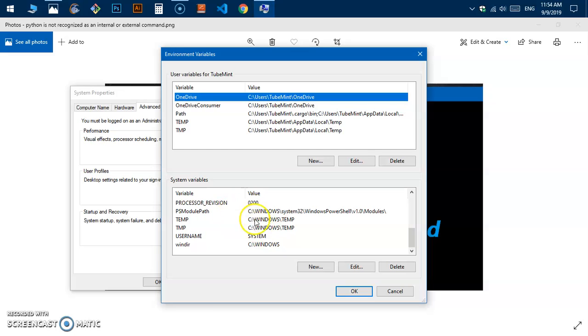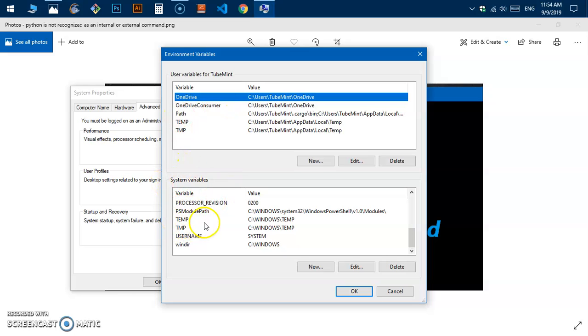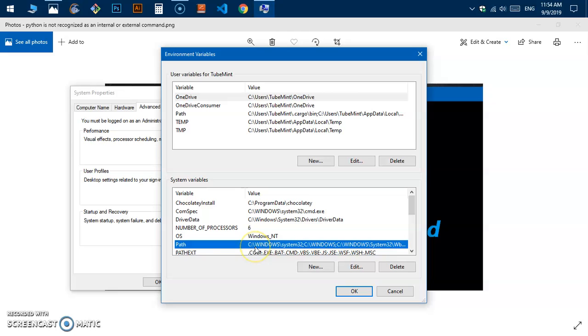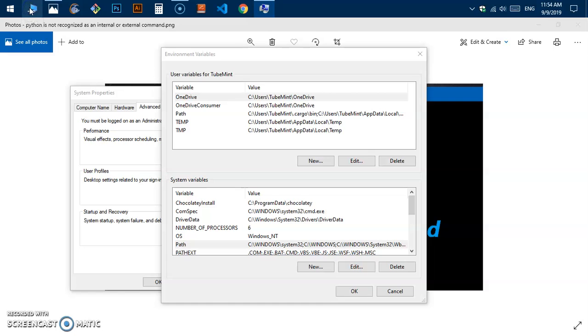You can add to this specific user path or system variable path. What I'm going to do is put this Python location path to the system variable.